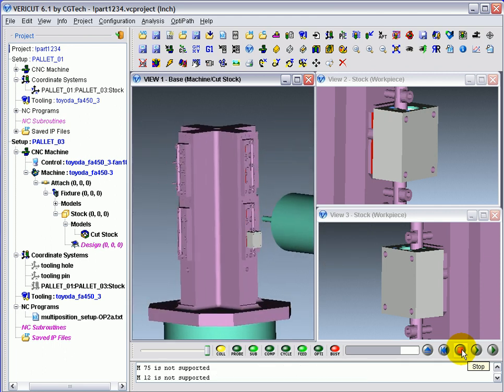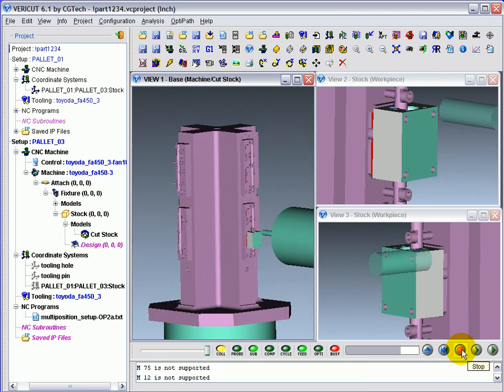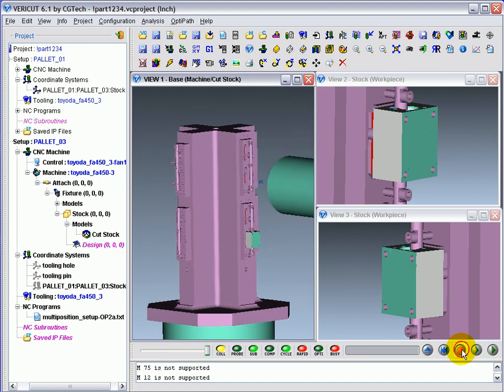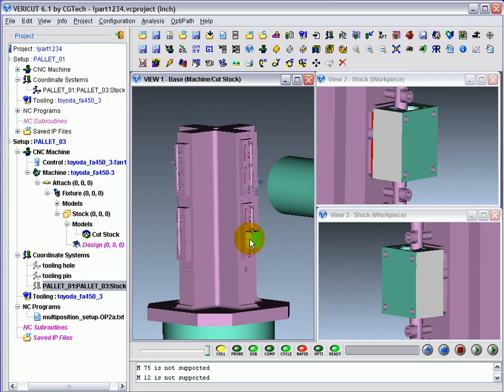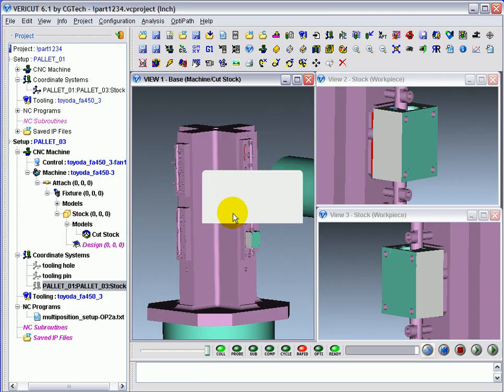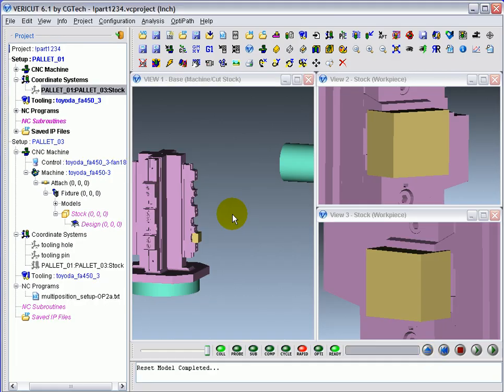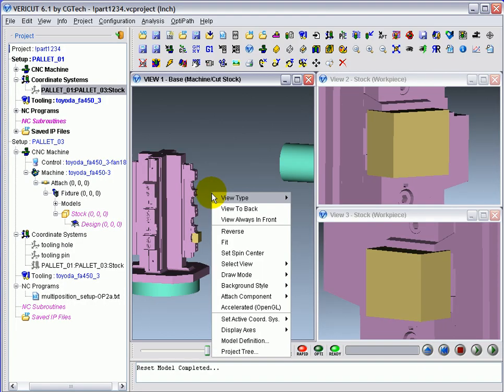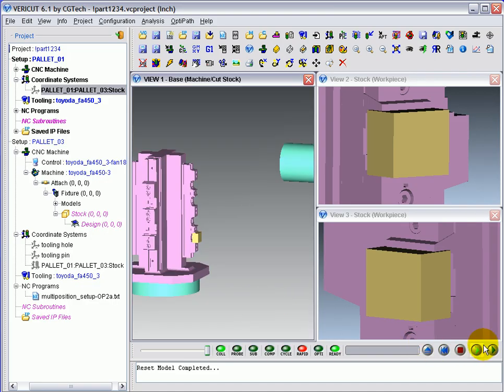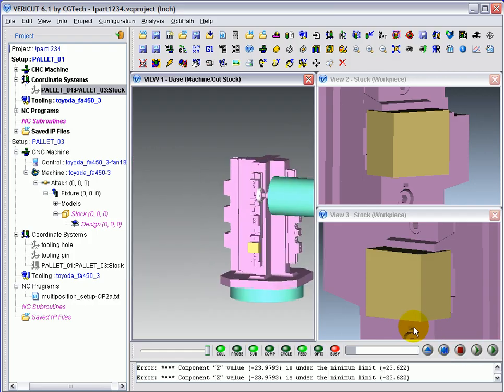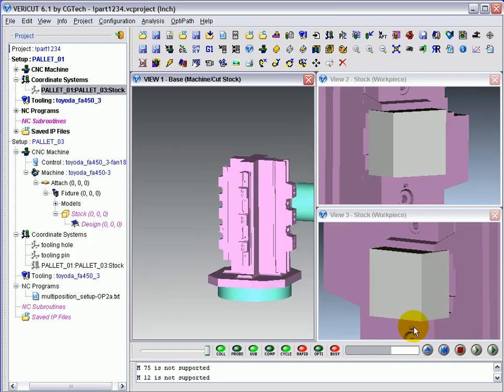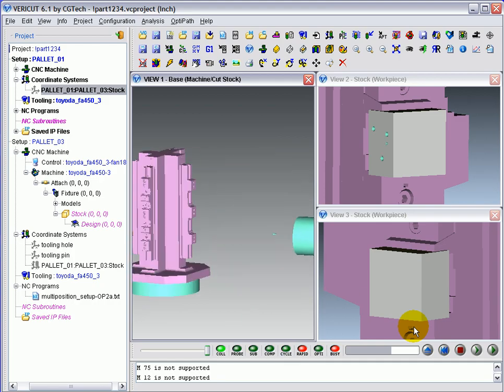So what you've just seen is how to transition a part from one setup to the next, load it correctly for machining, and then have VeriCut remember that translation for the next time you simulate. If we do a reset in VeriCut and then machine the part from the beginning, what we'll see is how the part moves into the second position for machining.